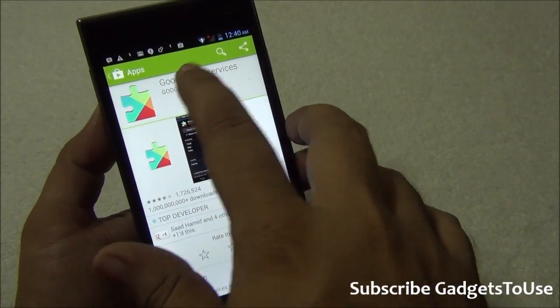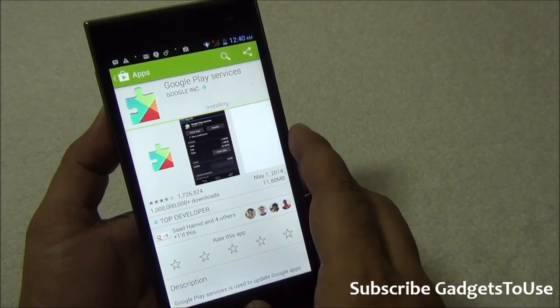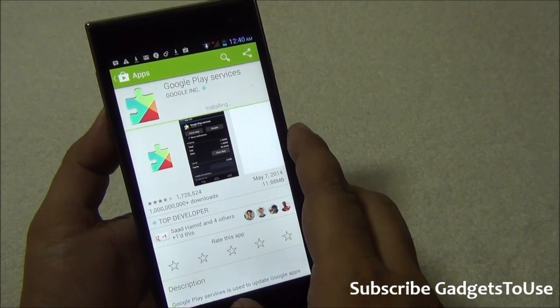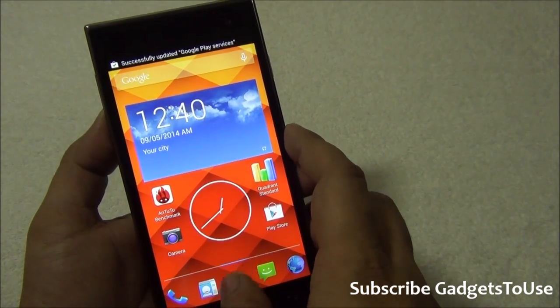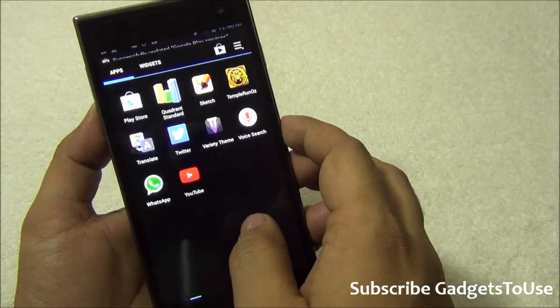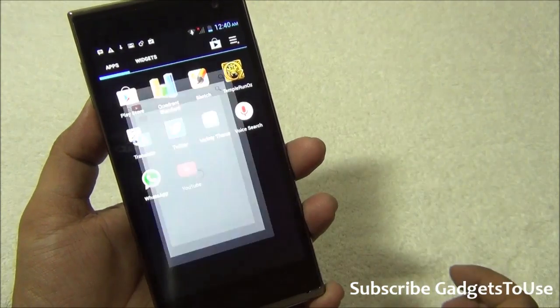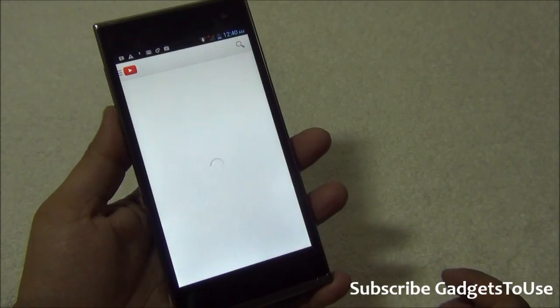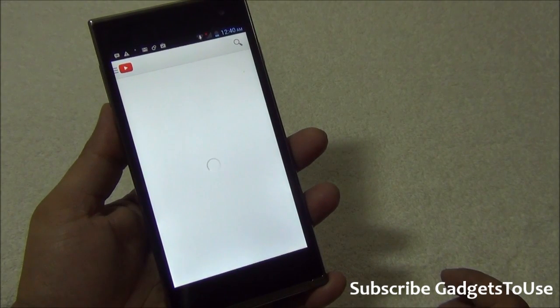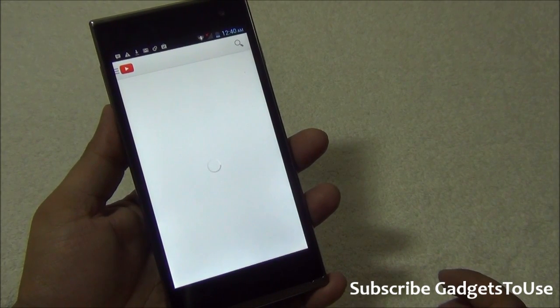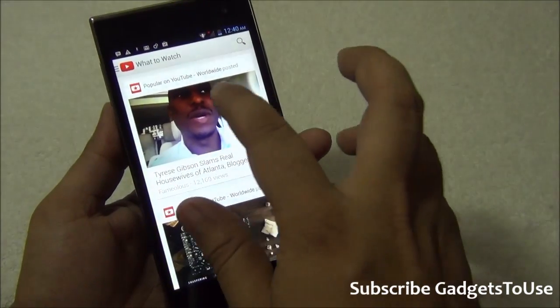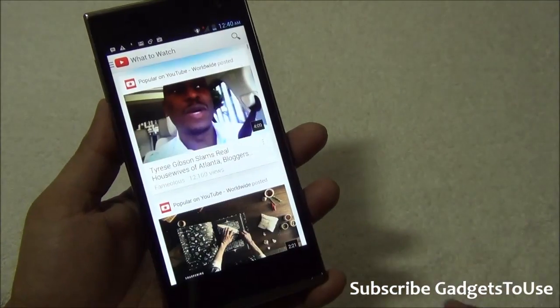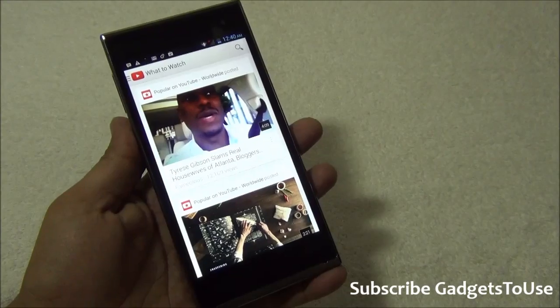So it is updating the Google Play services. It has been updated now and once it has been done, then you can just come back to the home screen and launch the same application which you launched previously, which is YouTube. And now it will start working without any issues. As you can see, it has started working and there is no problem with using YouTube on this device.